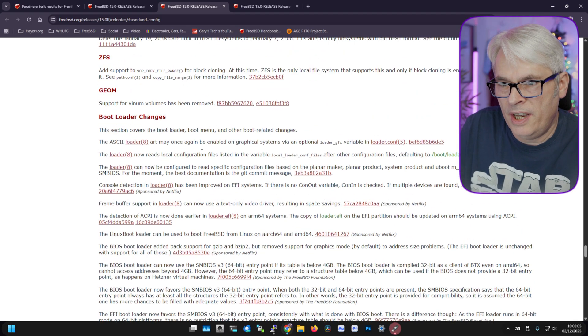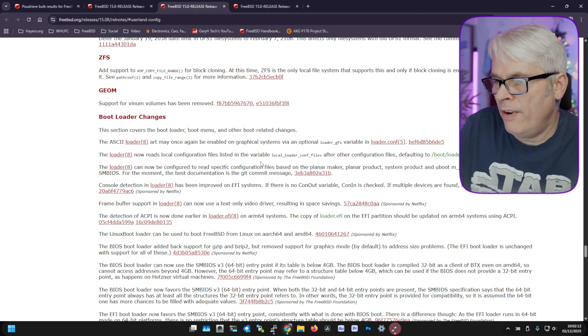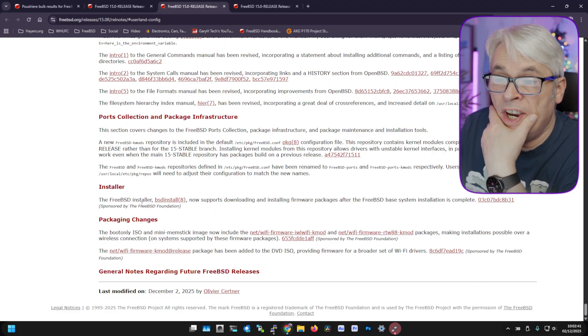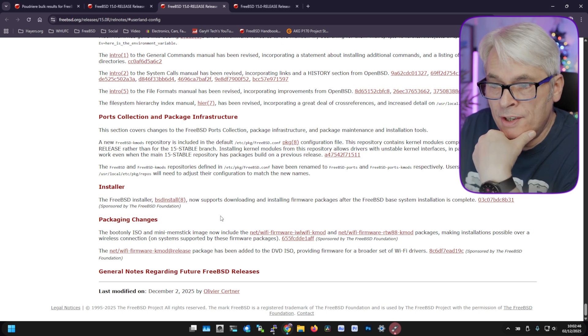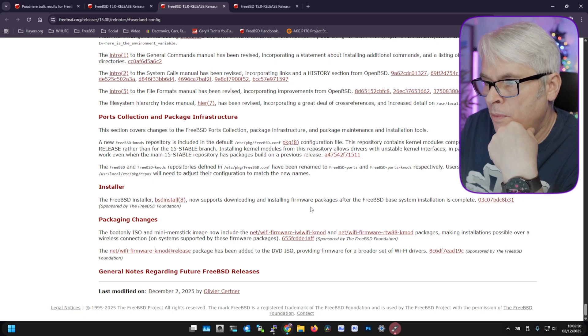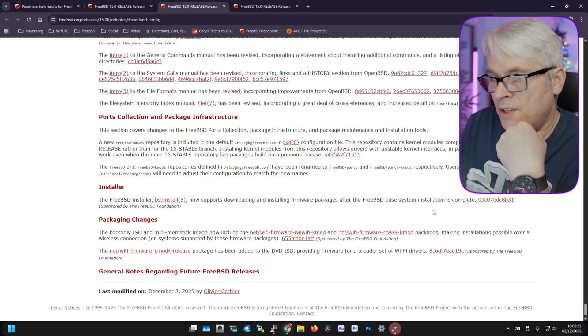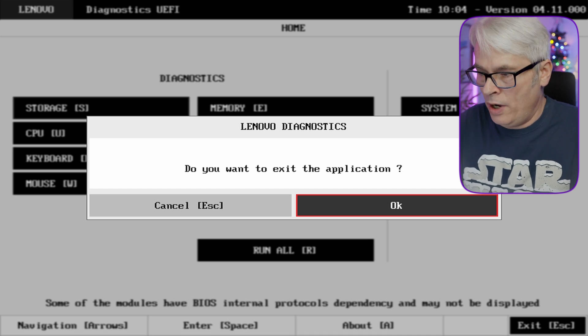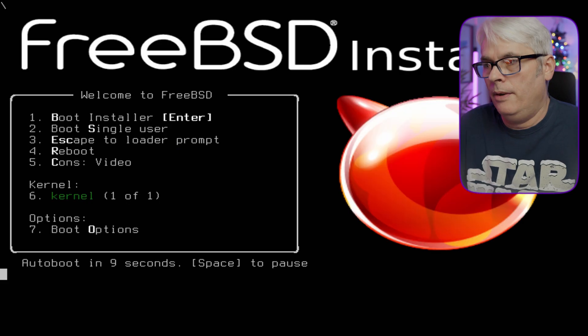Bootloader changes - the loader now reads local configuration files, which is quite a big one. The FreeBSD installer bsd-install now supports downloading and installing firmware packages after the base system installation is complete - that's quite nice. So there's loads and loads of stuff that's changed and been added. The USB is done, let's unplug it and get that machine fired up.